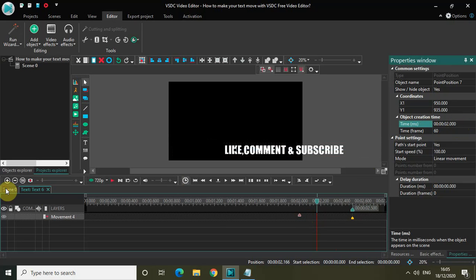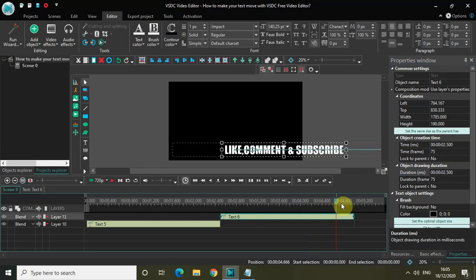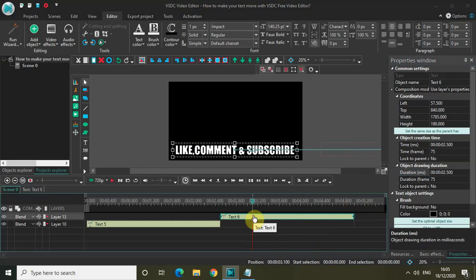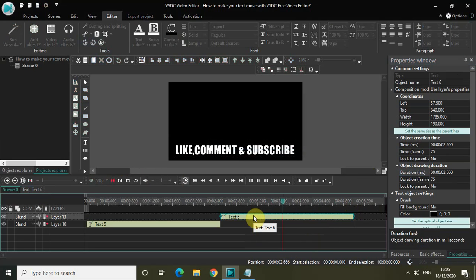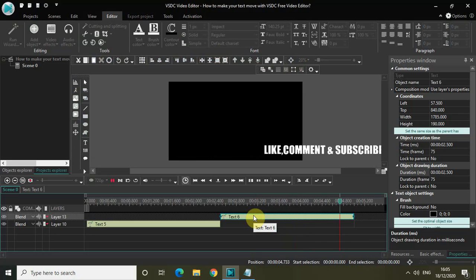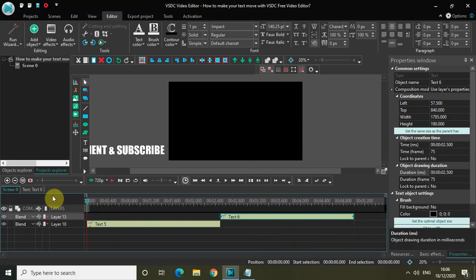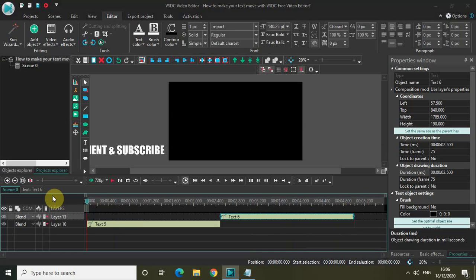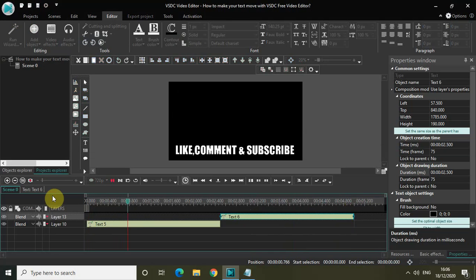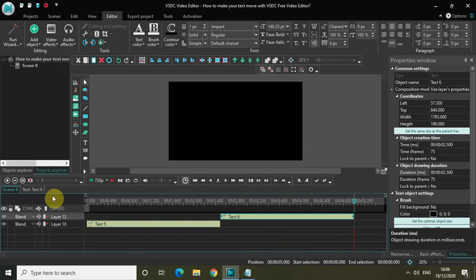Let me quickly play the video and see how it looks. Playing from the start — this is the first text object, text is moving from left to center. This is the second text object, moving from center to right. Perfect.